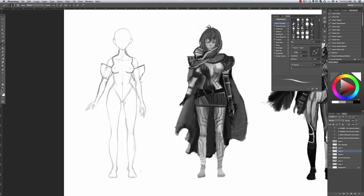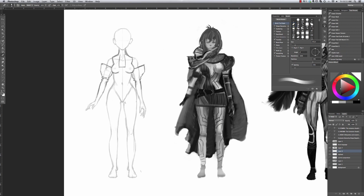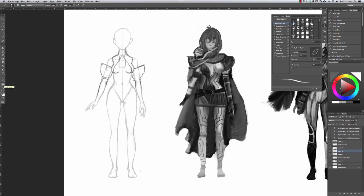I left the character's anatomy on a layer below and I lowered the opacity and I'm just drawing above it on a regular layer with a hard, round brush, noodling out the design.